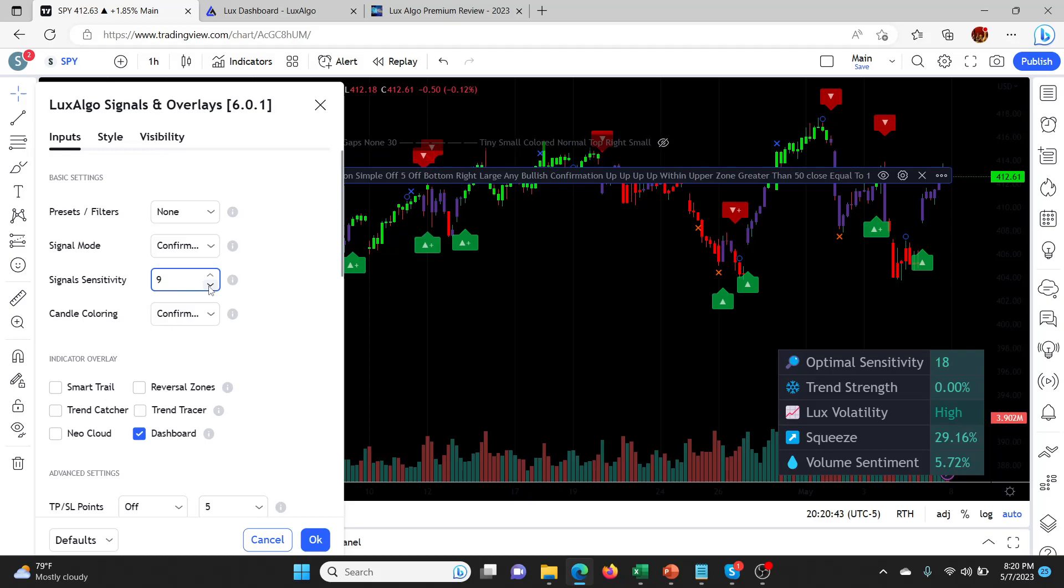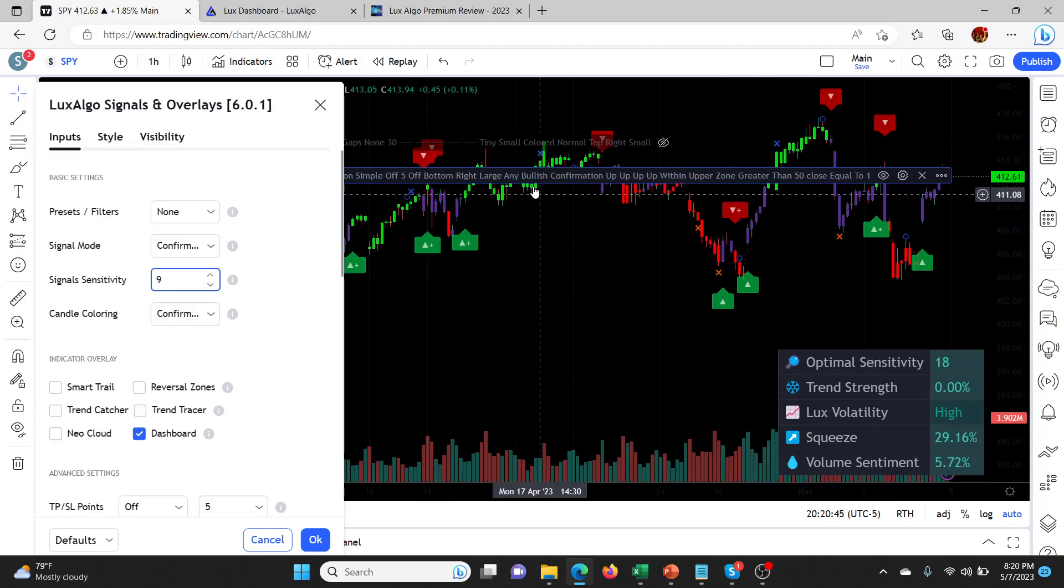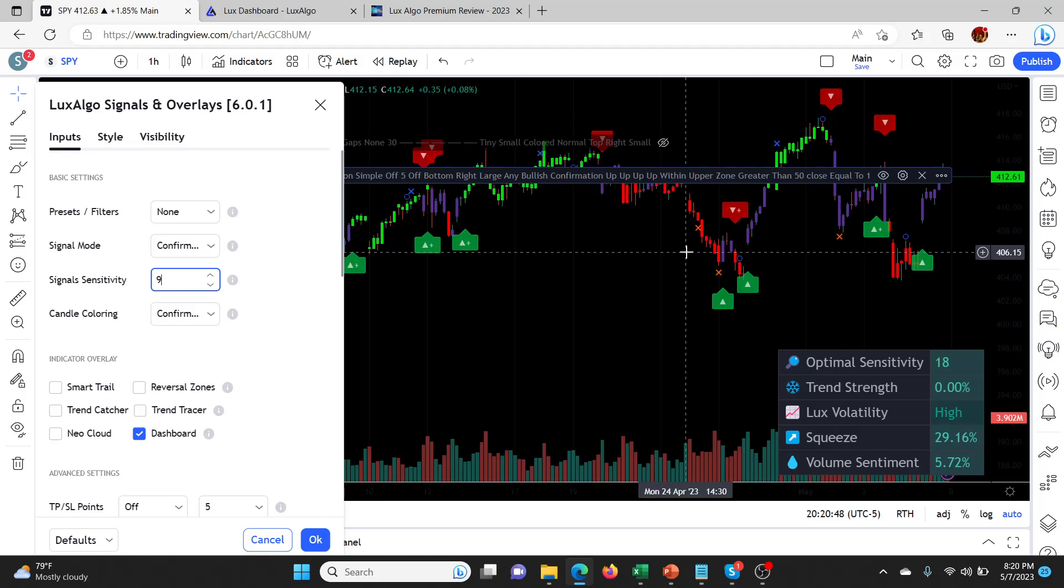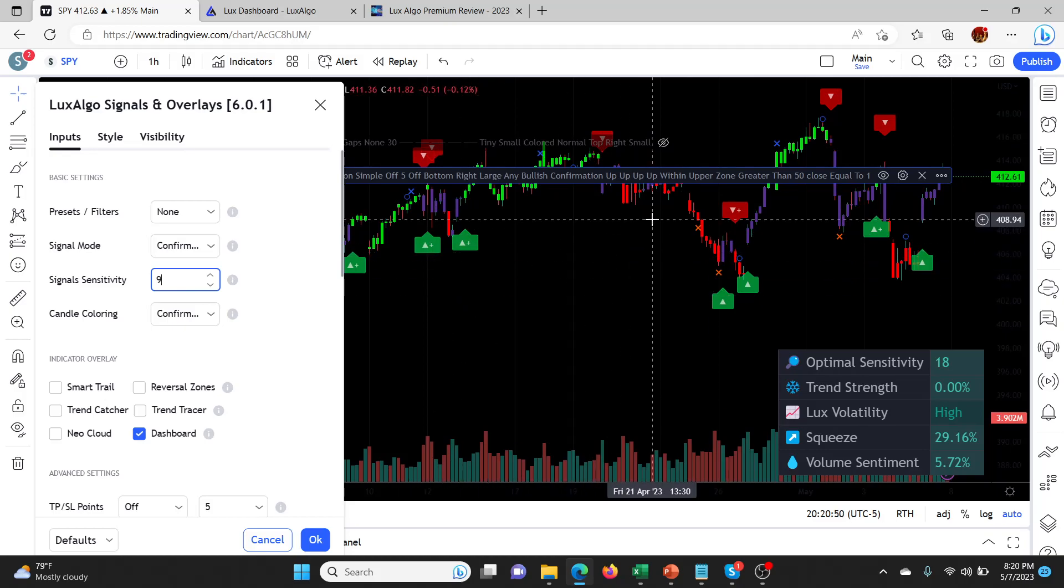Below 10 you start to get a lot more buy-sells which may or may not be what you're looking for. For me, I'd rather have fewer signals that are more accurate with longer profits, take profits, bigger profits. That's good.